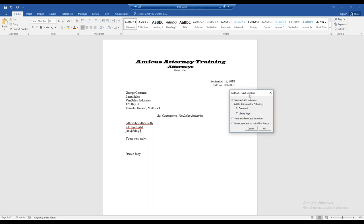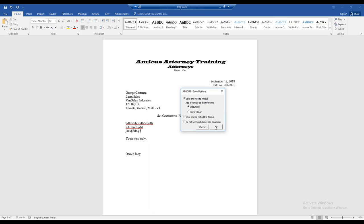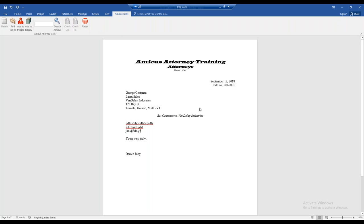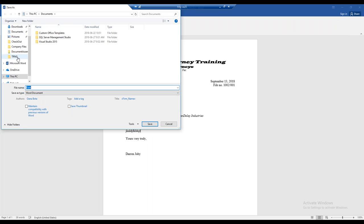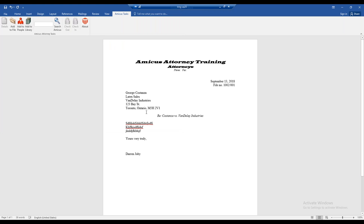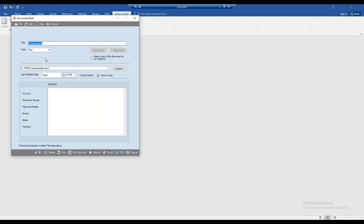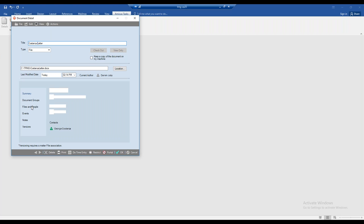I'll select the option to save it and add it to our file as a document, and click OK. It prompts me where to save — I'll put 'Stan's Letter' and click Save. The document details dialog has opened with the same title as the file name, but I can change that. Clicking on files and people, I can see the file and contact it's associated to. I'll click OK.